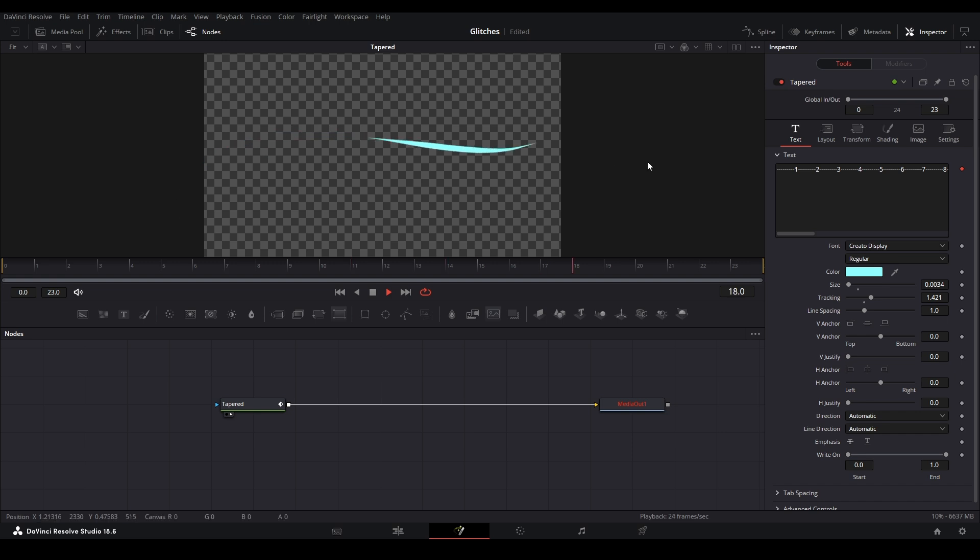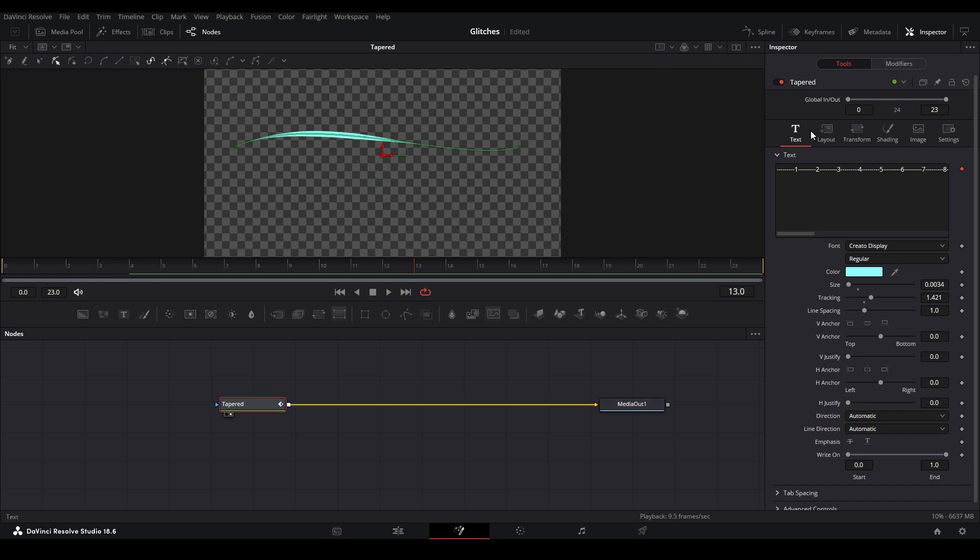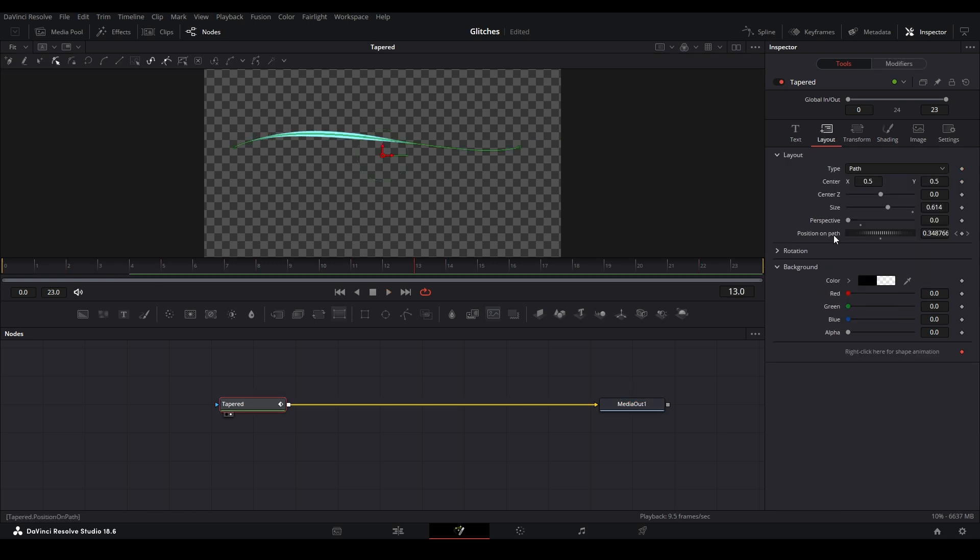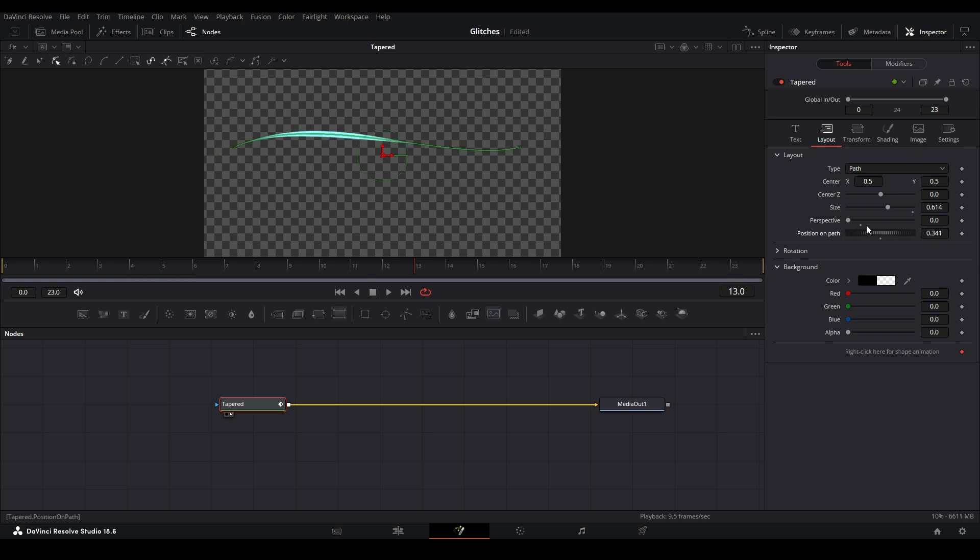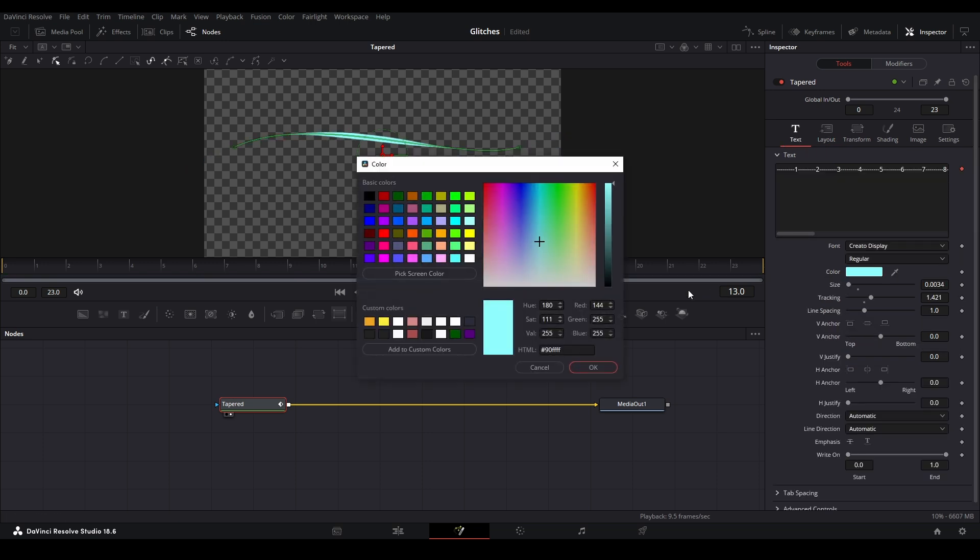It's already keyframed for us. We can change if that's keyframed. The layout over here, the position on path, you can just change where you want to go and keyframe that however you want. And then lastly, change the color.